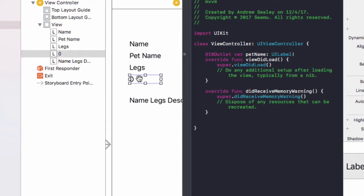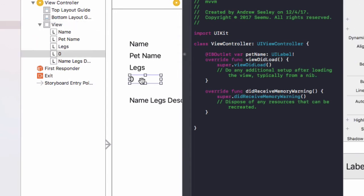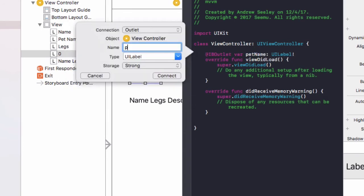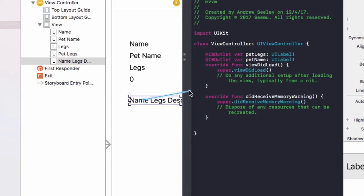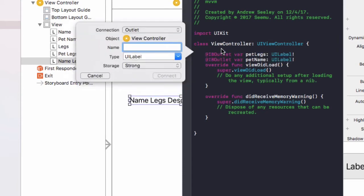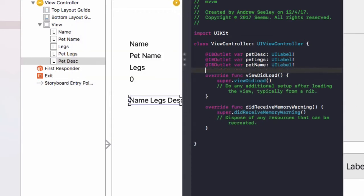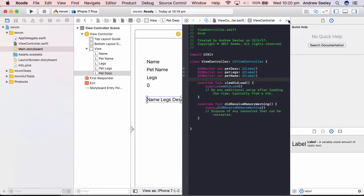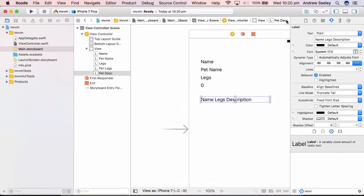The second one, will be the number of pet legs. Holding the control key to drag that line here. Our pet legs. And finally, the name legs description, we'll connect that up. And we're going to name that pet D-E-S-C for pet description. Once you've got those three labels connected up from your storyboard, just close down that assistant editor view.